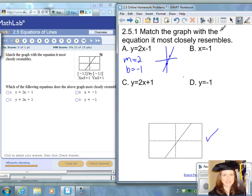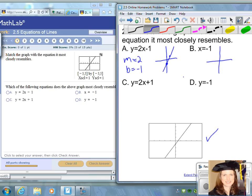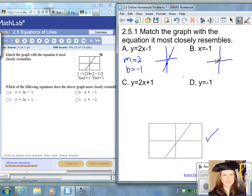Choice B is the equation x equals negative one. This equation only has an x in it, so the graph of the line will only cross through the x-axis at negative one. That is actually a vertical line.